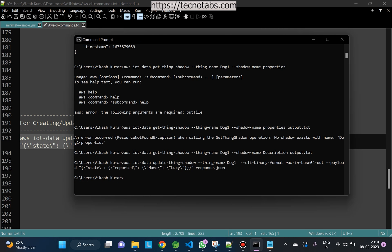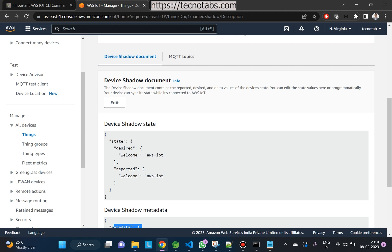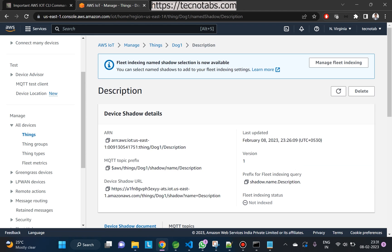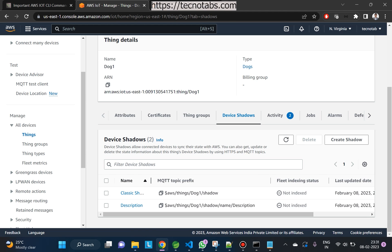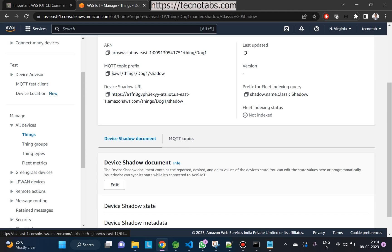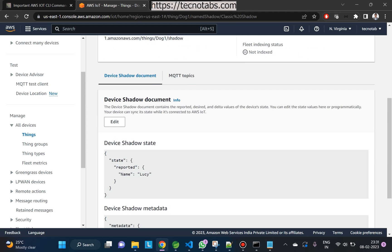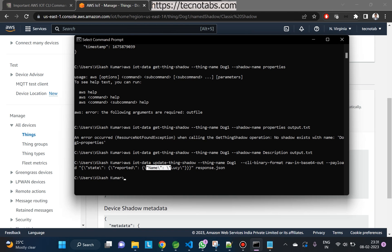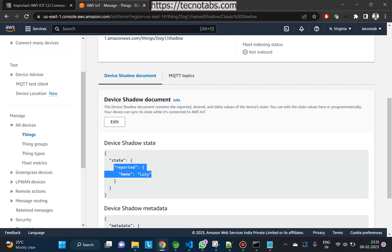The response is saved in response.json on my local desktop. On the console, going to Shadows, we can see a classic shadow has been created with reported name 'Lucy' — that's exactly what we sent in the reported state.